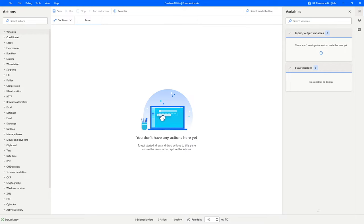Hello everyone and welcome back to another video. Today's video is actually probably one of the most requested videos I've ever received. It's back on Power Automate and it's demonstrating how we can use the tool to combine multiple files from the same folder.